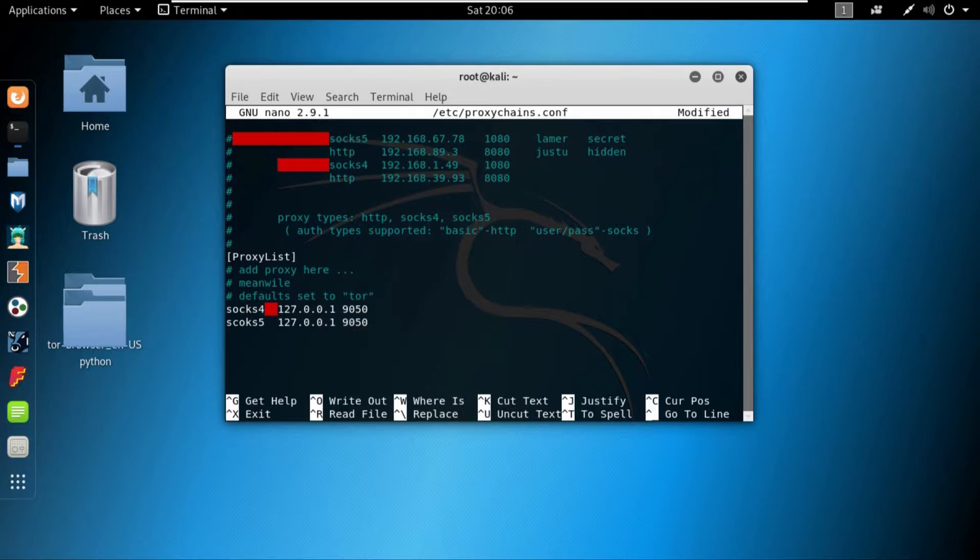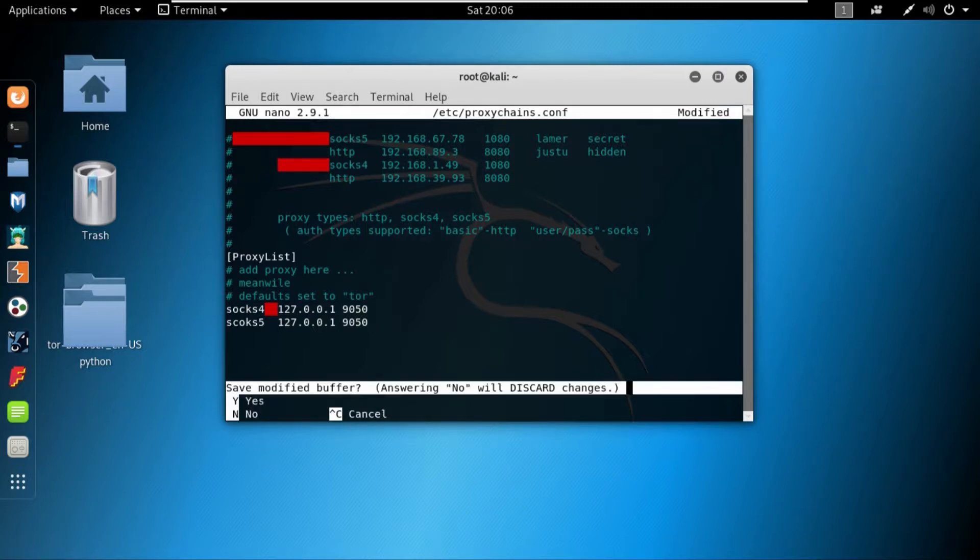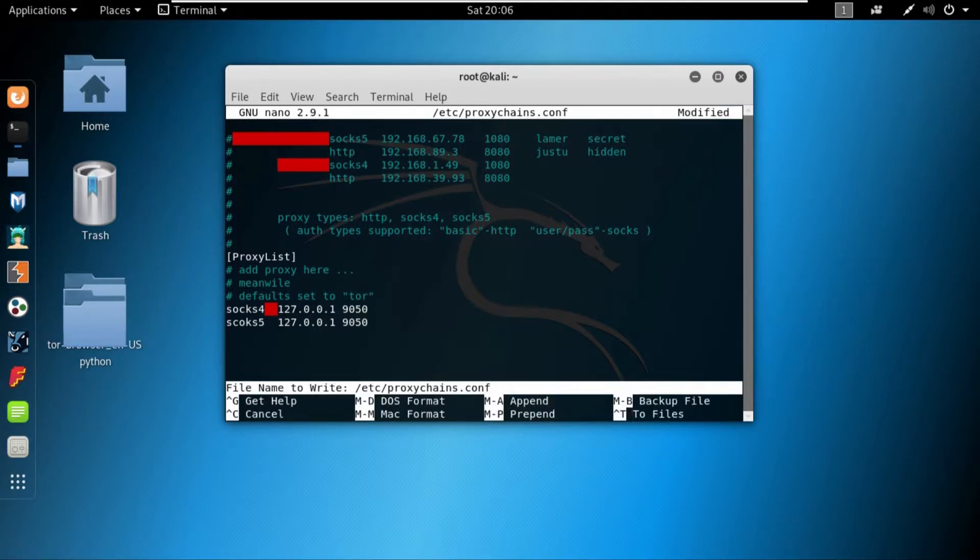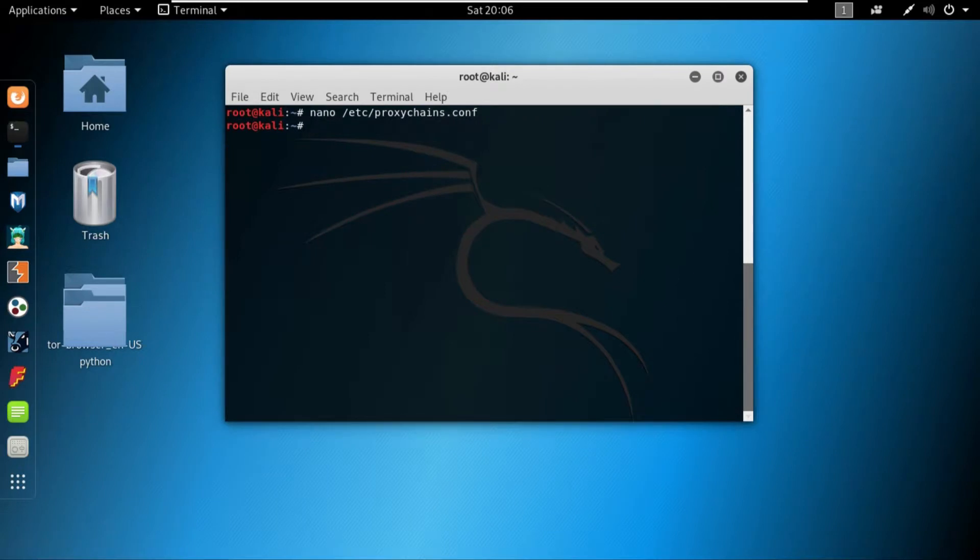And I will press ctrl X and then Y to save the changes, and then press enter.